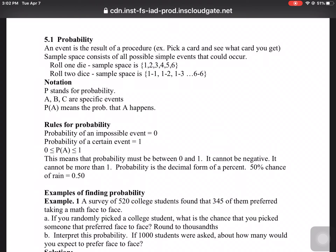If you roll two dice, you could roll one on the first and one on the second, one on one of them and two on the second, all the way down to 6 and 6.